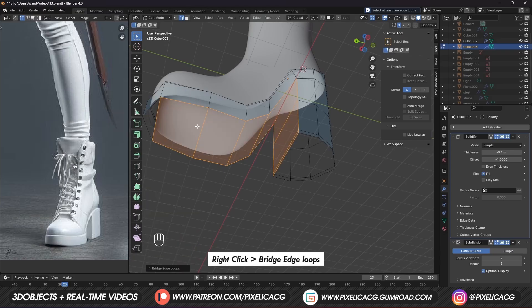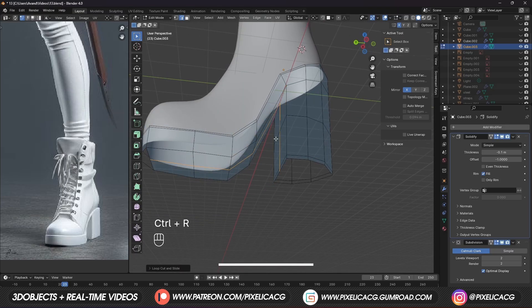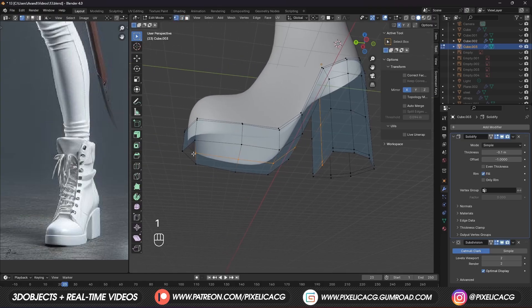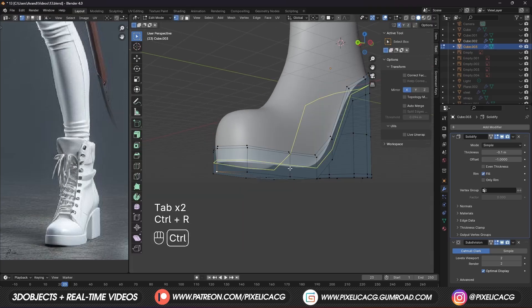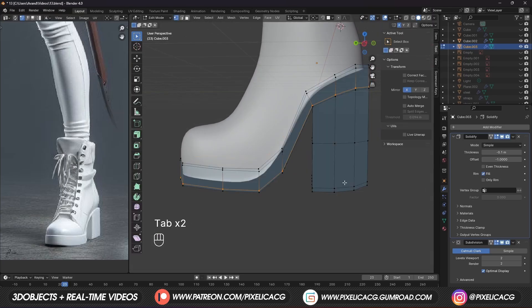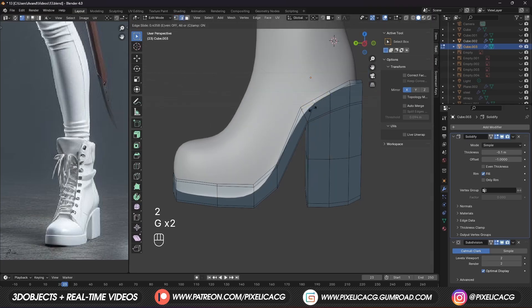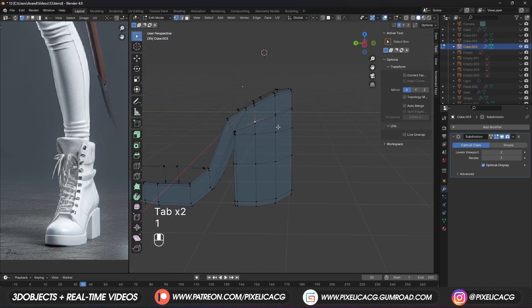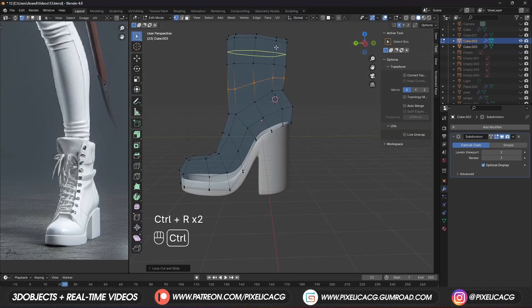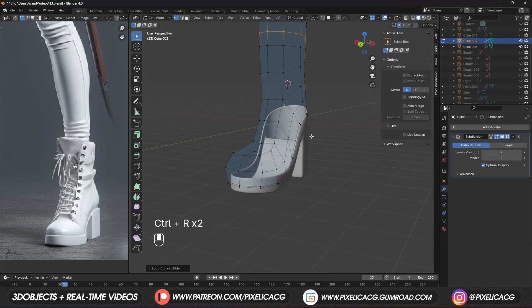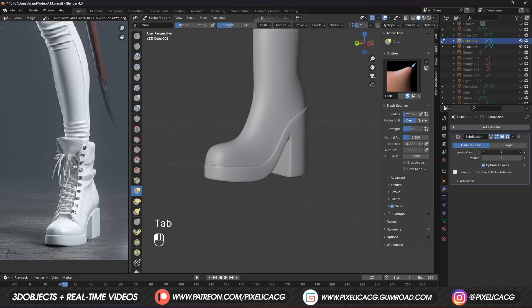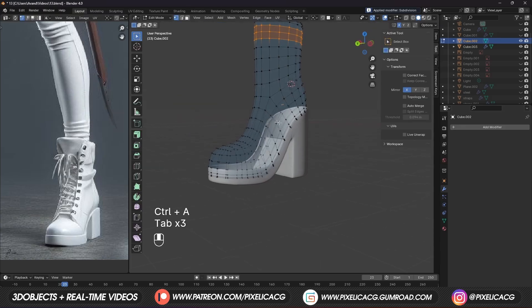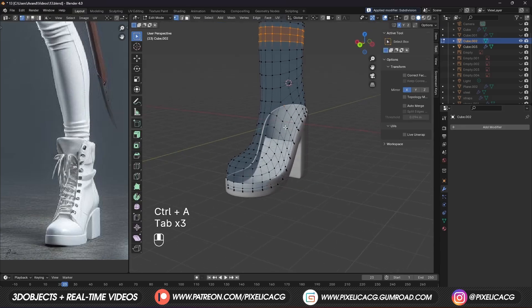Right-click and Bridge Edge Loops. Ctrl R on the middle faces to create more geometry. In vertex mode, select the two vertices at the end. Press M and merge them. Then to make the bottom sharper, press Ctrl R and bring the edge down around the edges to sharpen them. Now to make the shoe easier to work with we need to add more topology. Select the shoe, bring the subdivision to 1, and while the mouse is on the modifier press Ctrl A to apply it. Now in edit mode you'll see nice topology all around.